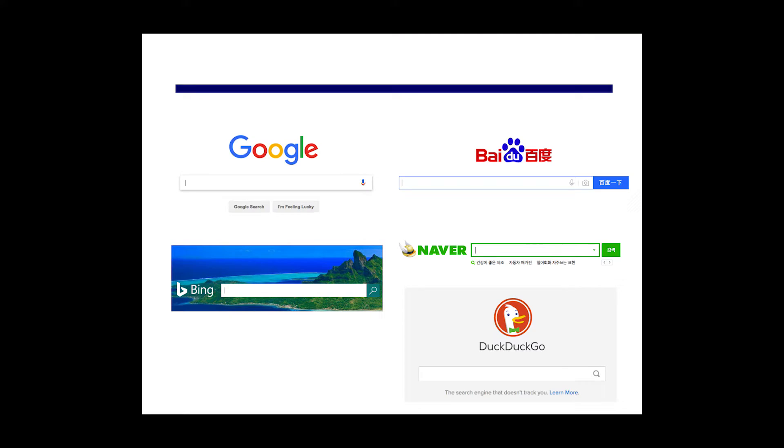You either thought about a favorite website that you start with — say the New York Times or Wikipedia — or more likely you thought about the search engine that you use. The way that we find information on the web has changed fundamentally from the early days, where we search for the information we're looking for rather than navigating the web and surfing through pages that are linked to each other.